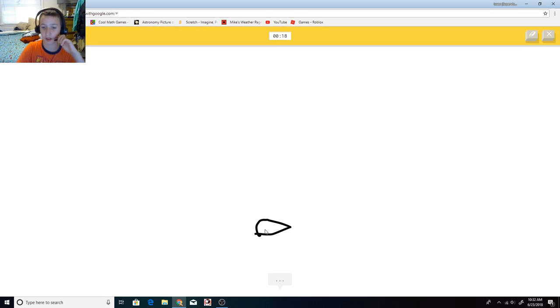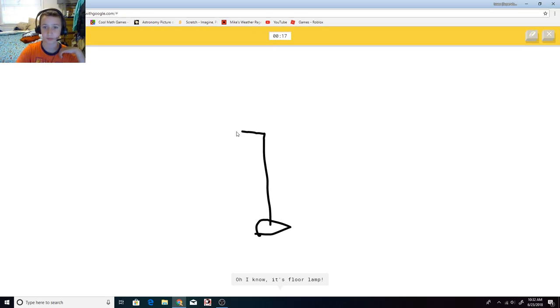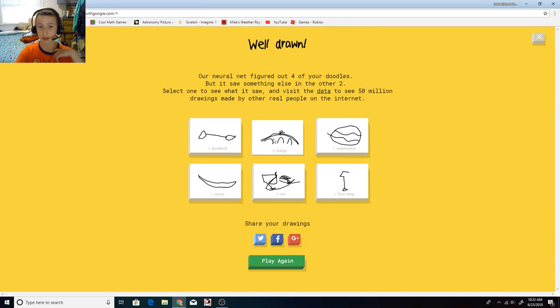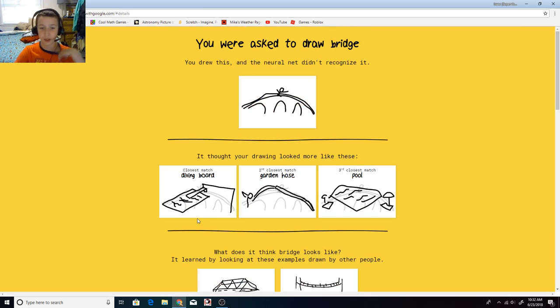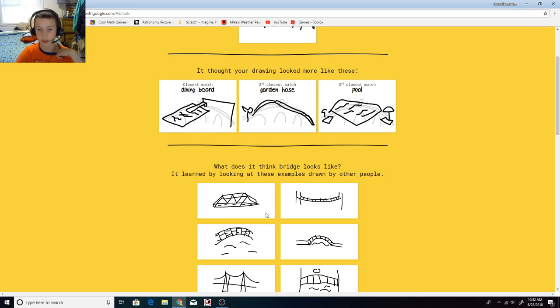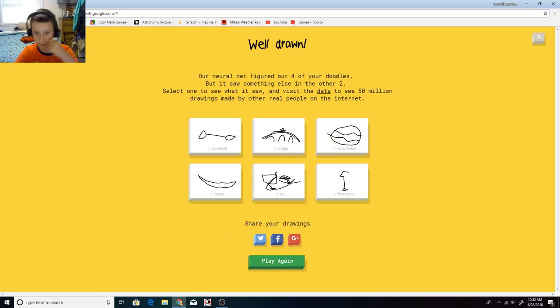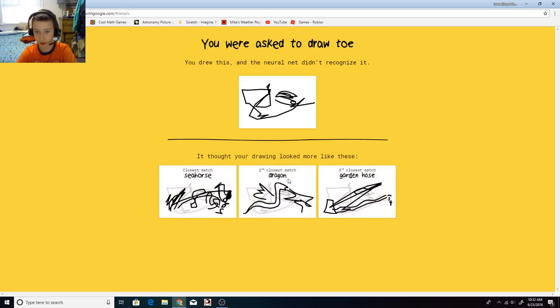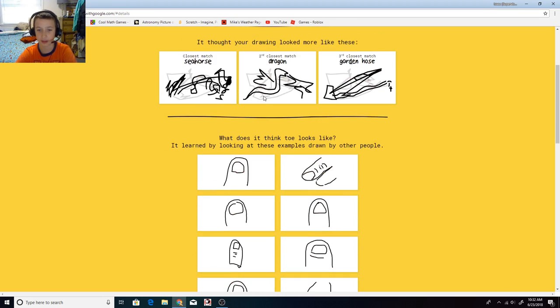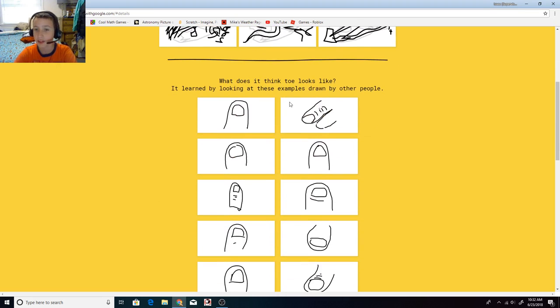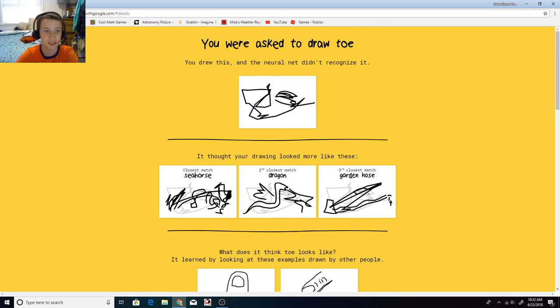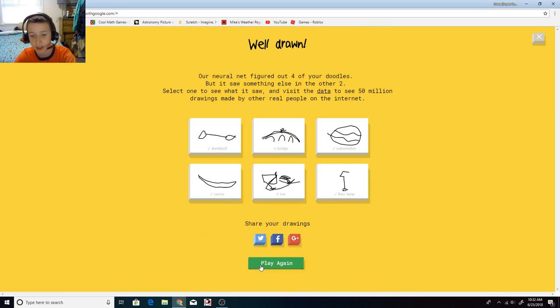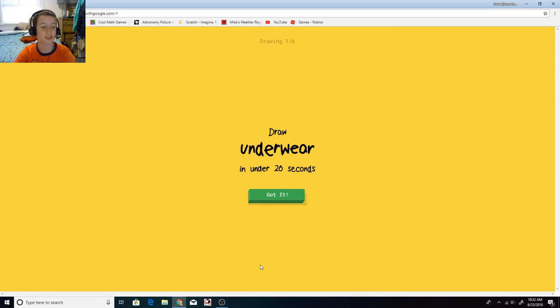I do not like this. I see hockey puck. Oh, I know, it's floor lamp. Okay. So this is what people did for bridge. This looks like a bridge, right? Dumbbell, watermelon, canoe, toe. Well, obviously the finished project wasn't like that. Seriously? I drew... ugh. Okay.